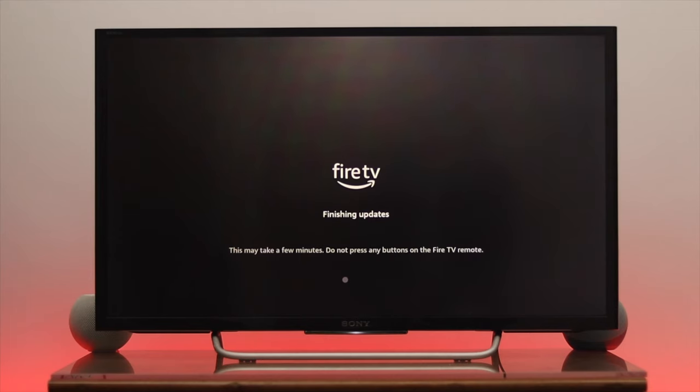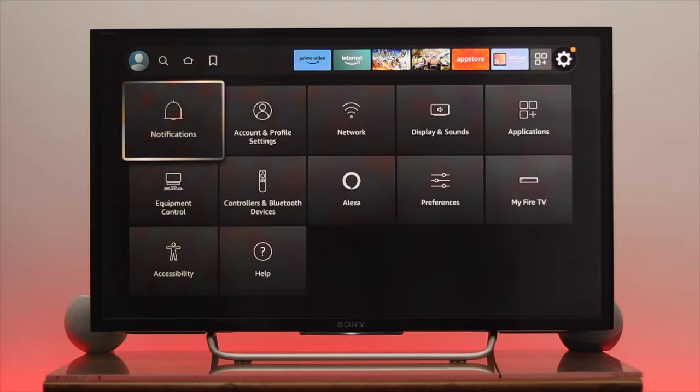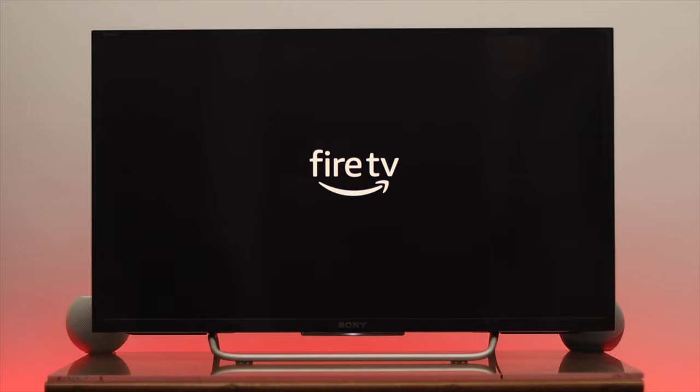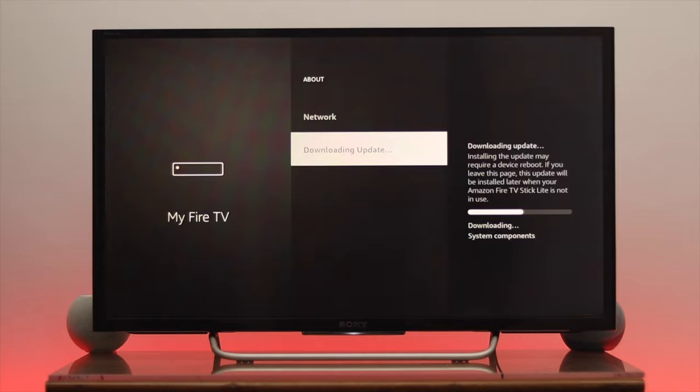Welcome back to the channel. Today I'm going to show you how to update Amazon Fire TV Stick Lite. Updating your Fire TV software can fix many software-related problems and bring new features and improve overall performance. If you're using Fire TV Cube or Fire Stick 4K, you can follow the same steps to update the software to the latest version. Let's get started.